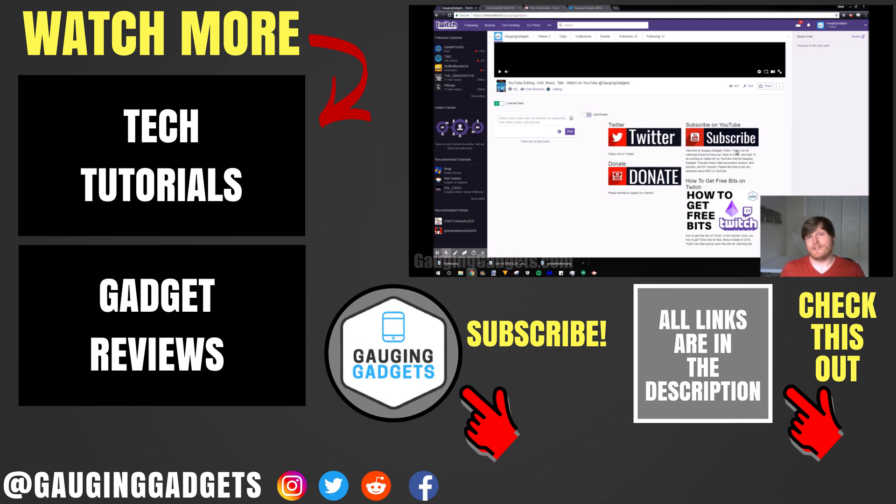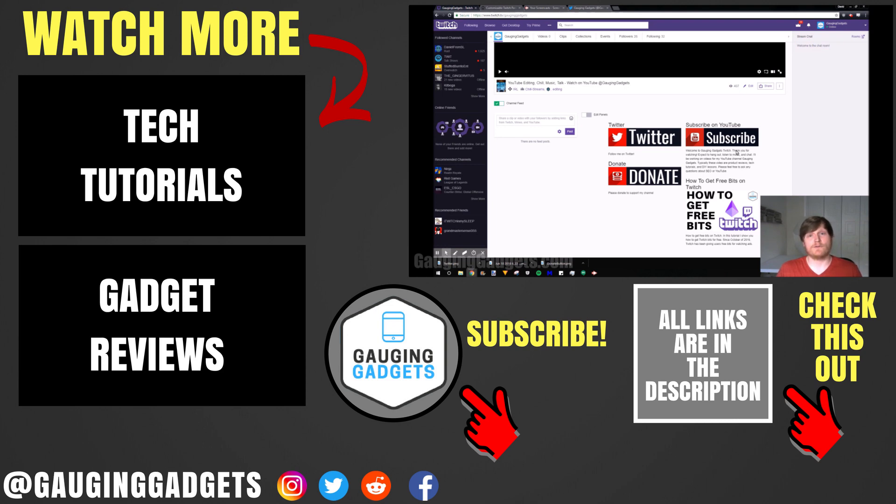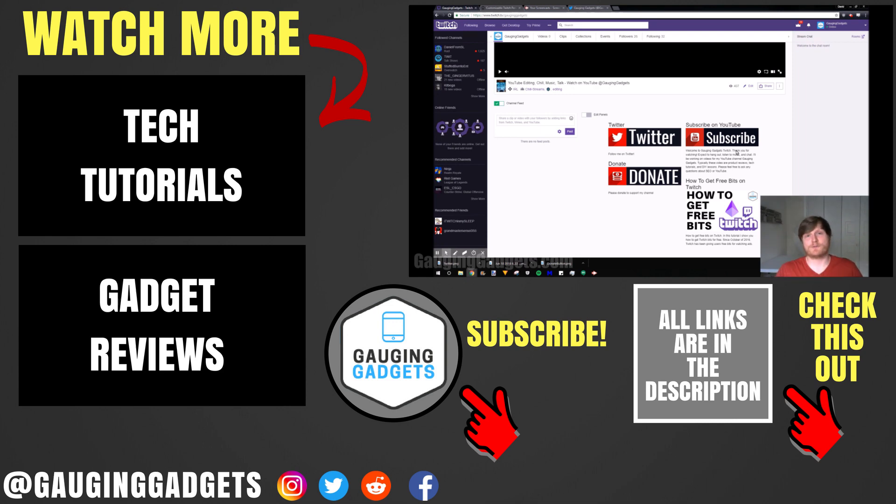And that's how you add images with links in them to your Twitch channel. If you're new to Twitch or you'd like to learn more about it check out the link in the description for a playlist of all my tutorials. I have tons of Twitch tutorials. If this video helped you give it a thumbs up and please consider subscribing to my channel Gauging Gadgets for gadget reviews and tech tutorials. Thank you so much for watching.